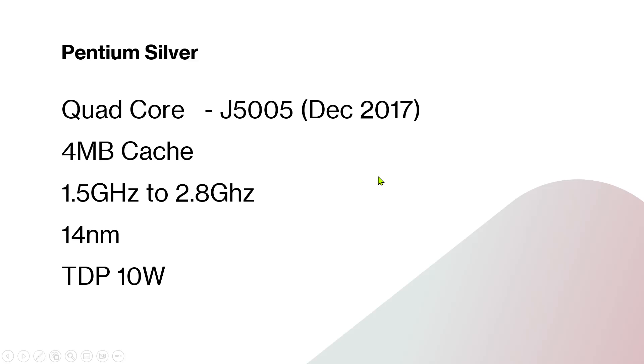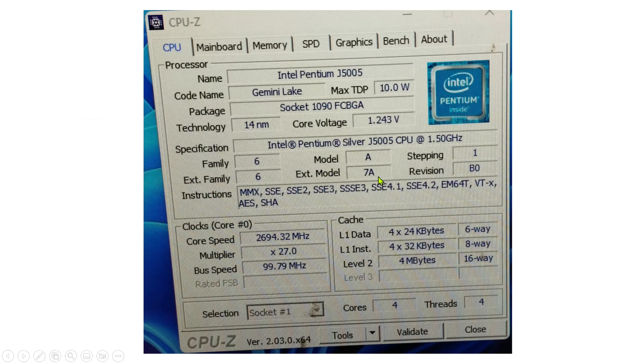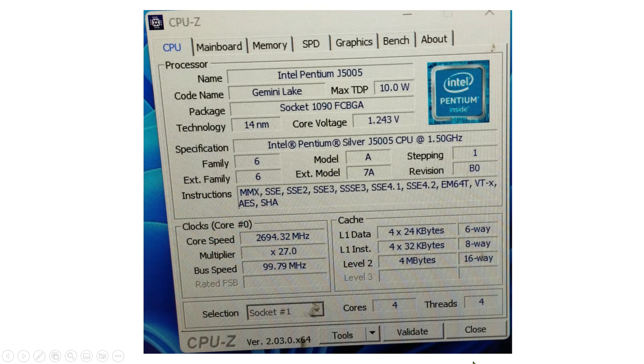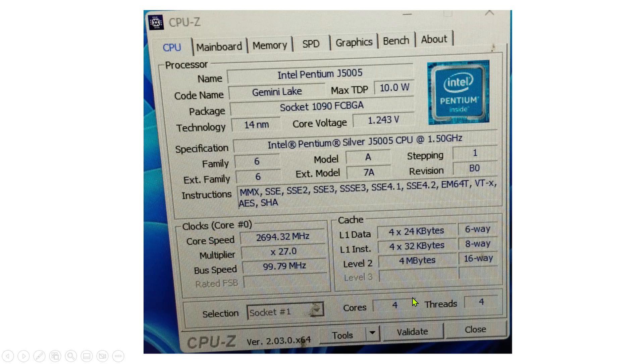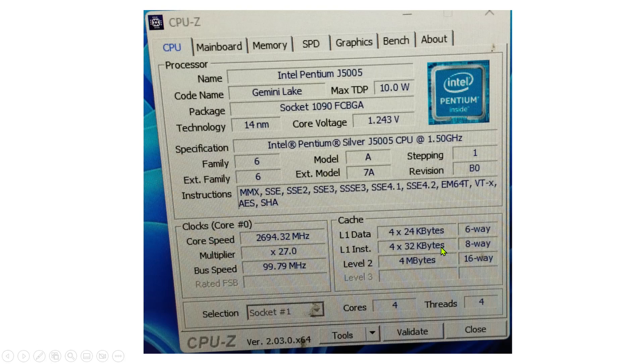This processor consumes a TDP power of only 10 watts, which is amazing. This is the processor data I got from CPU-Z software. When I checked, it was running at nearly 2700 megahertz. It's a 4-core processor with 4 megabytes of level 2 cache, and level 1 cache is 22 and 32 kilobytes.